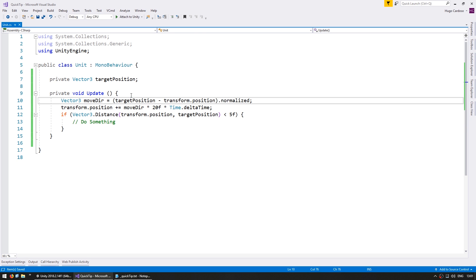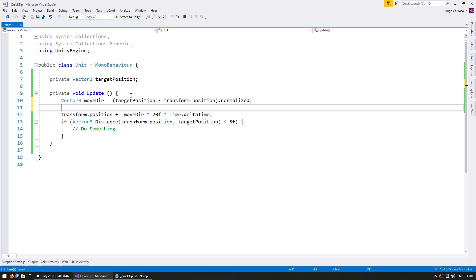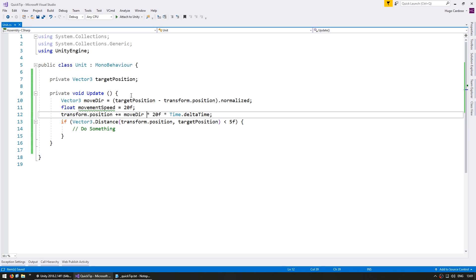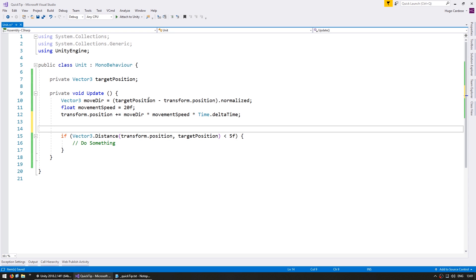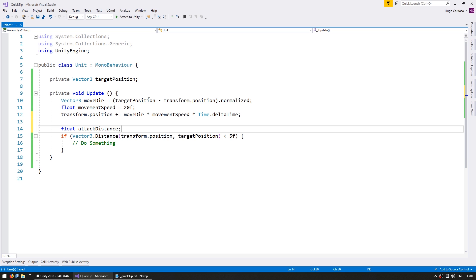Okay, then the 20f represents our movement speed. So we replace that. And finally our 5f in here represents our attack distance. So define a float for the attack distance and use that instead.